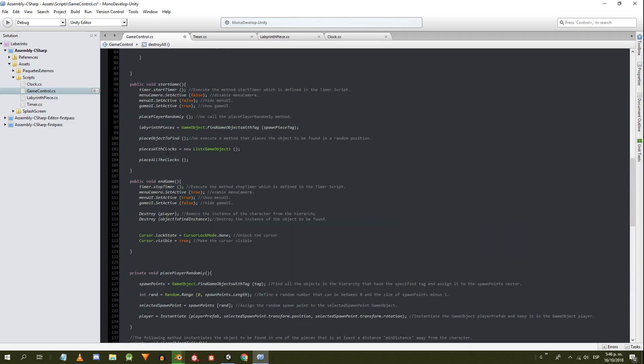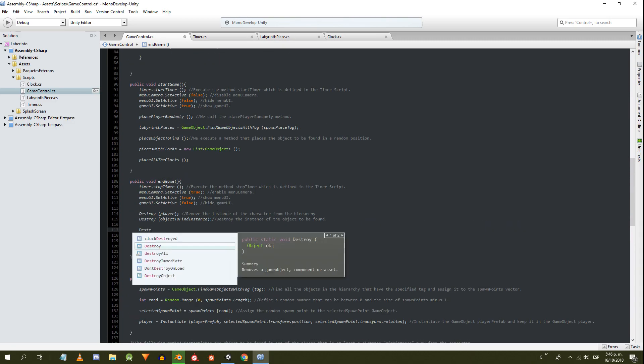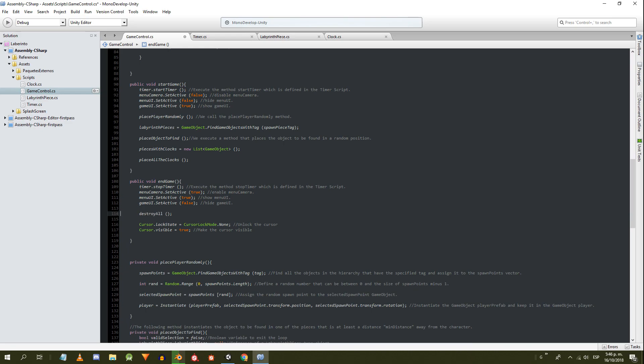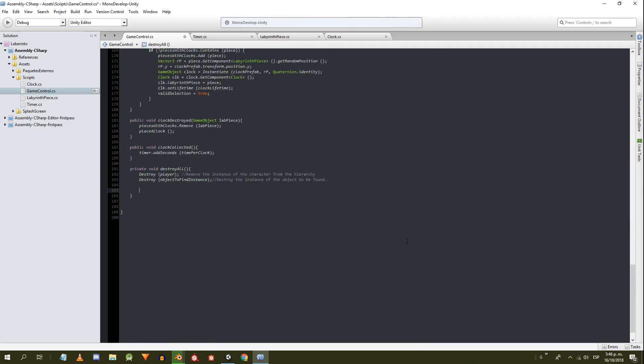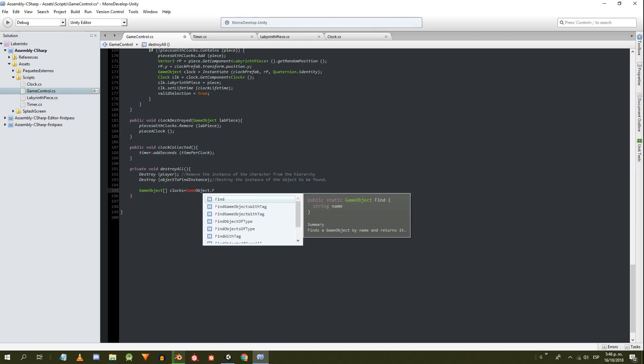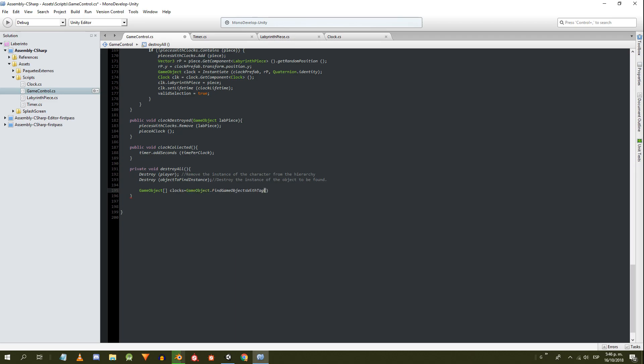The destroyAll method will be executed in the endGame method, and we move the two destroy instructions to this new method. Then we find all the clocks of the scenario and destroy them using a for each loop.